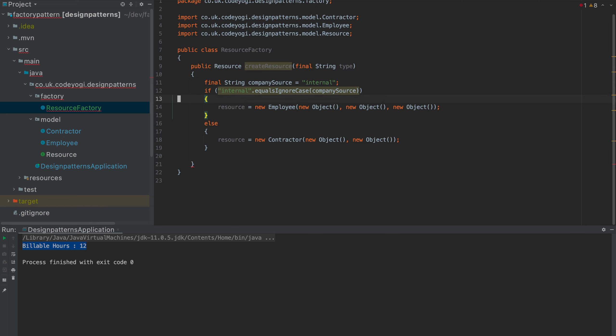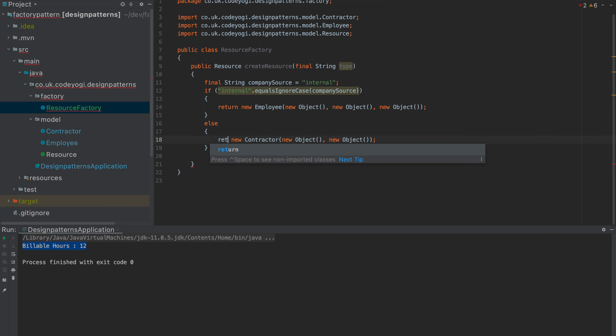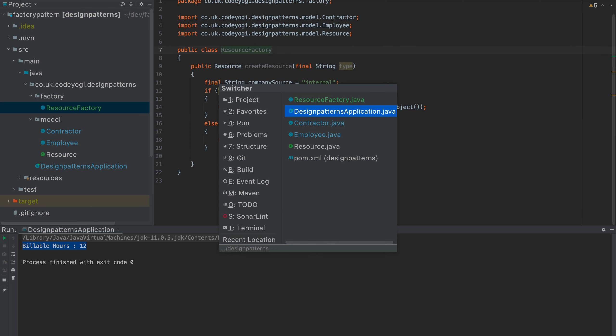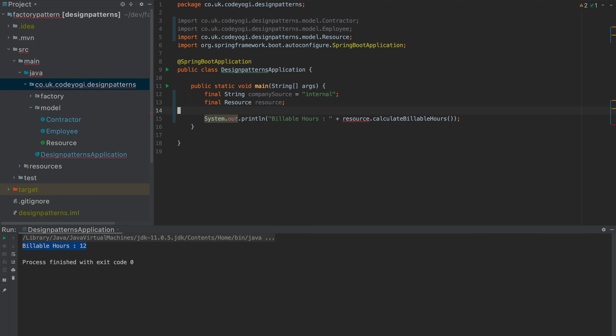And then all we're going to do is we come back here, and we're going to take all of this. We'll get rid of this. So, now I've got this factory. So, we've moved this gubbins, all of this nonsense, from here to a new class. So, the way we can do this, if we can do...